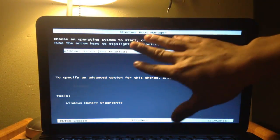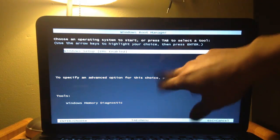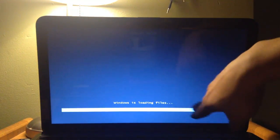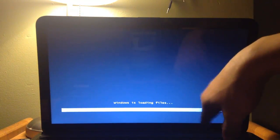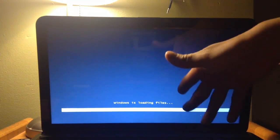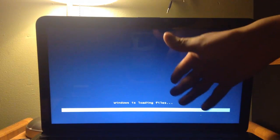Or if it says this, Windows Boot Manager, just press Enter. And then it's going to say Windows is loading files. So I'm just going to wait.